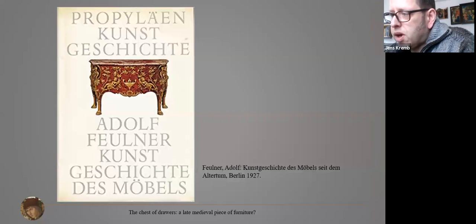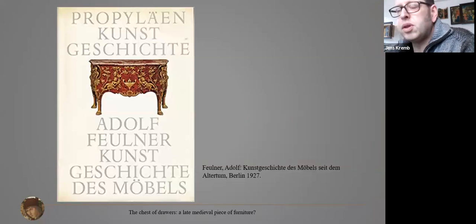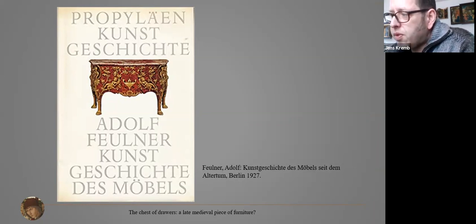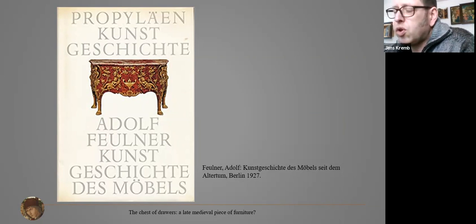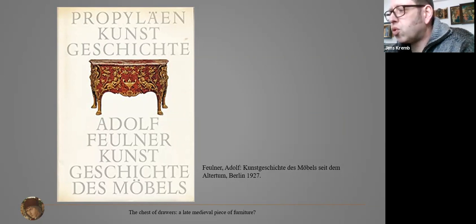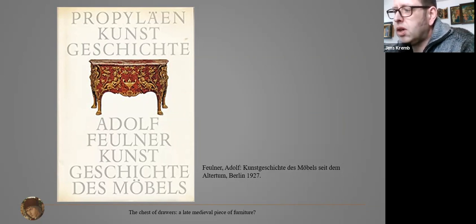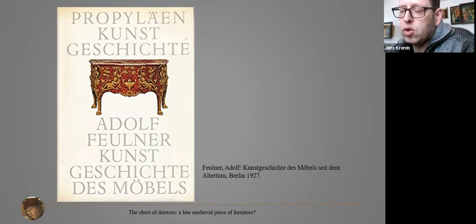Adolf Poilner, a German art historian who wrote one of the first scientific publications about historical furniture in Germany in 1927, says the chest of drawers is a modern creation established in France about 1700, getting its final form in the late period of Louis XIV. But he also mentions that the chest of drawers was known in the Netherlands before 1700, in Italy since the Renaissance, and in Germany since the late Gothic period.